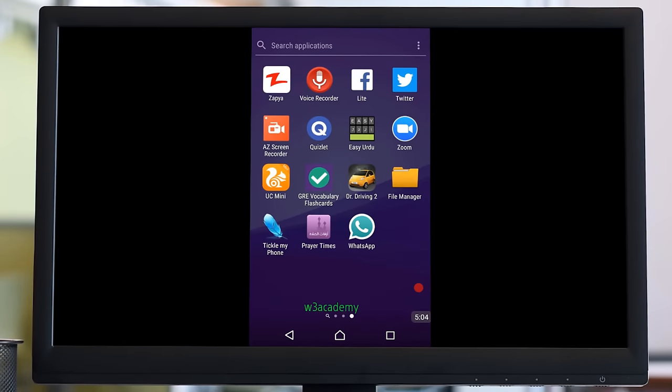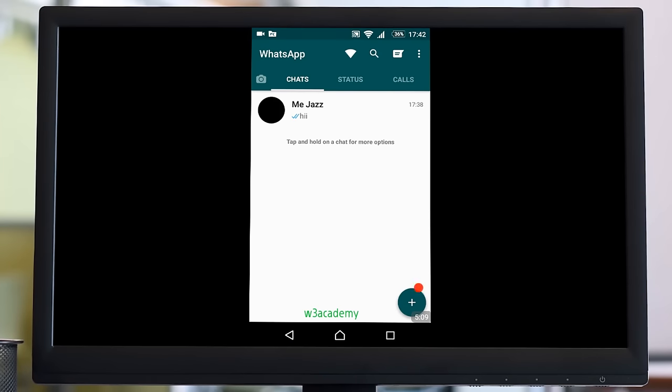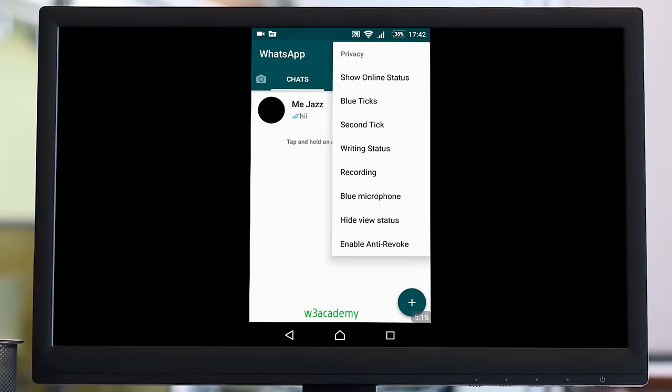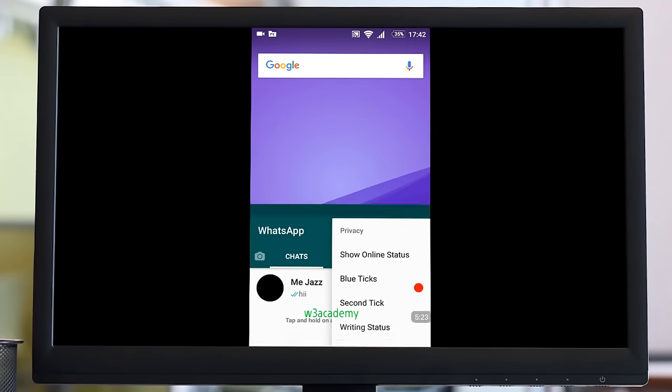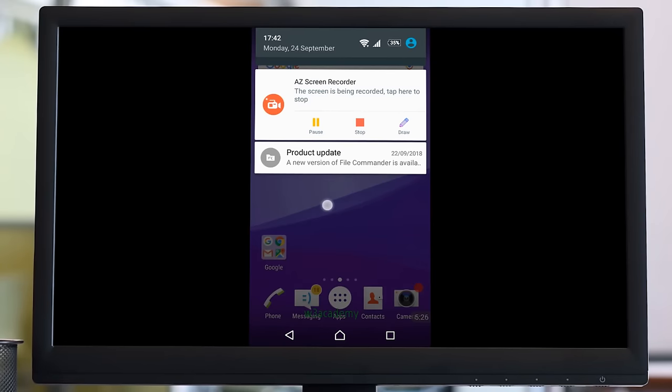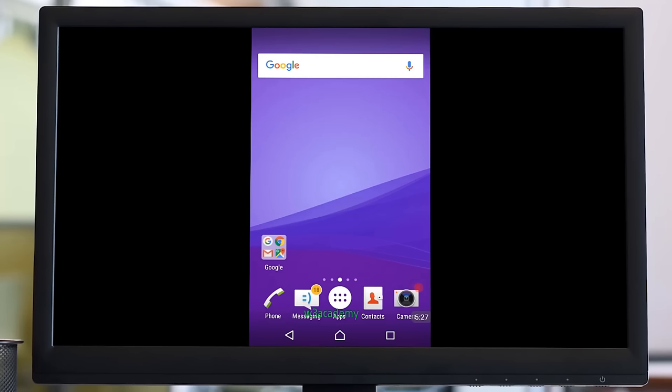But we never know that this application might be very safe and secure to use, and the developers might be trying to give some more features of WhatsApp just like this. You can use it or not, it's your own wish. That's all for this tutorial.